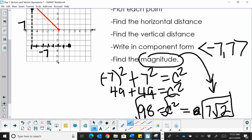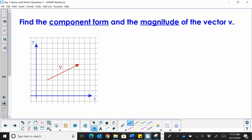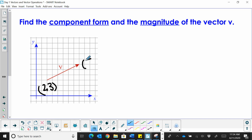Now let's write the component form and the magnitude of vector V. We're given the vector on a Cartesian coordinate plane. We can see that its initial point is at (2, 3) and its terminal point is at (8, 6).